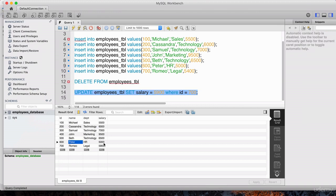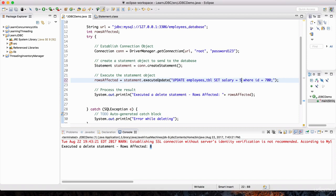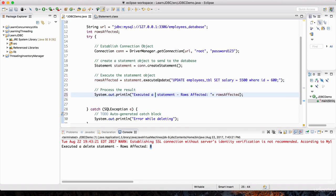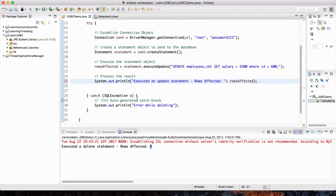Let's give Peter a raise of $500. His ID is 600. So let's change Peter's salary to $5,500 and the ID to 600. Instead of saying 'executed delete statement,' I'll say 'executed an update statement.' If there's an error, we'll say 'error while updating.' Hit save and hit play.